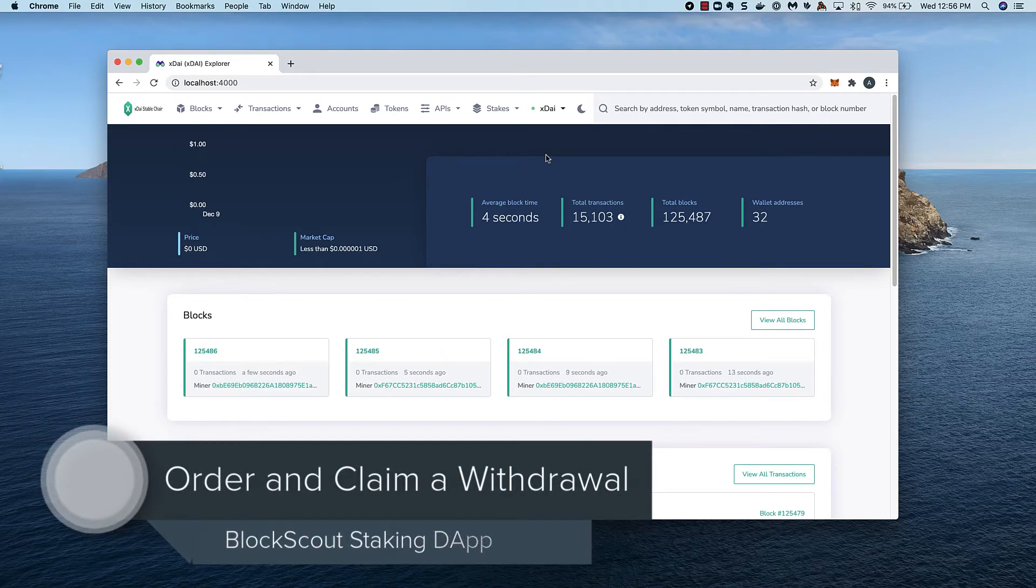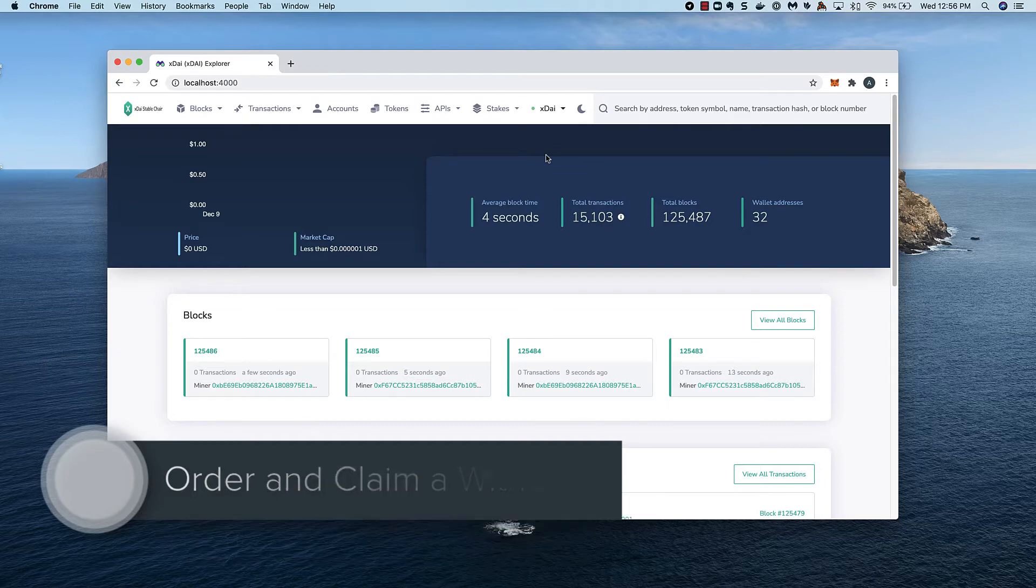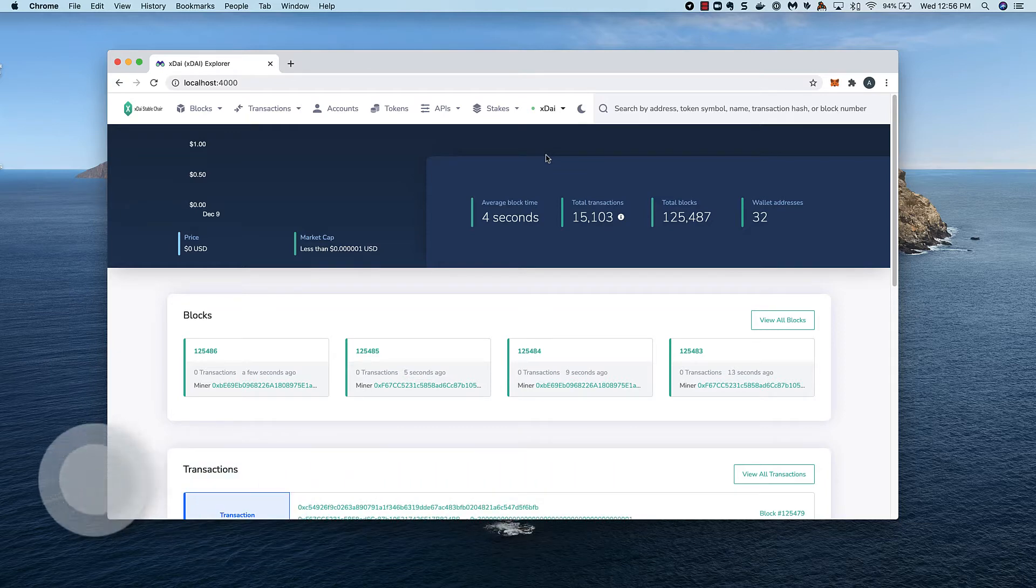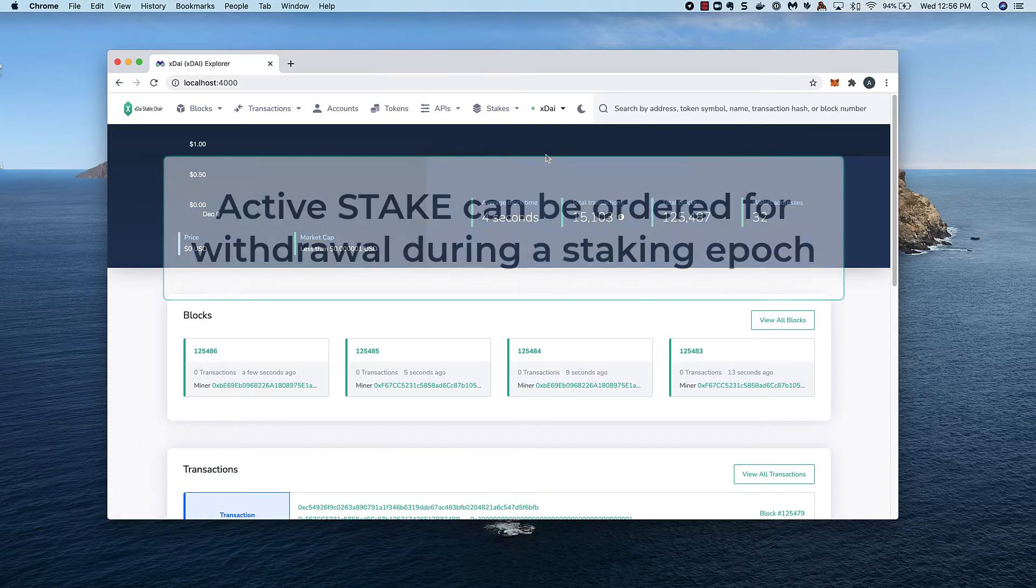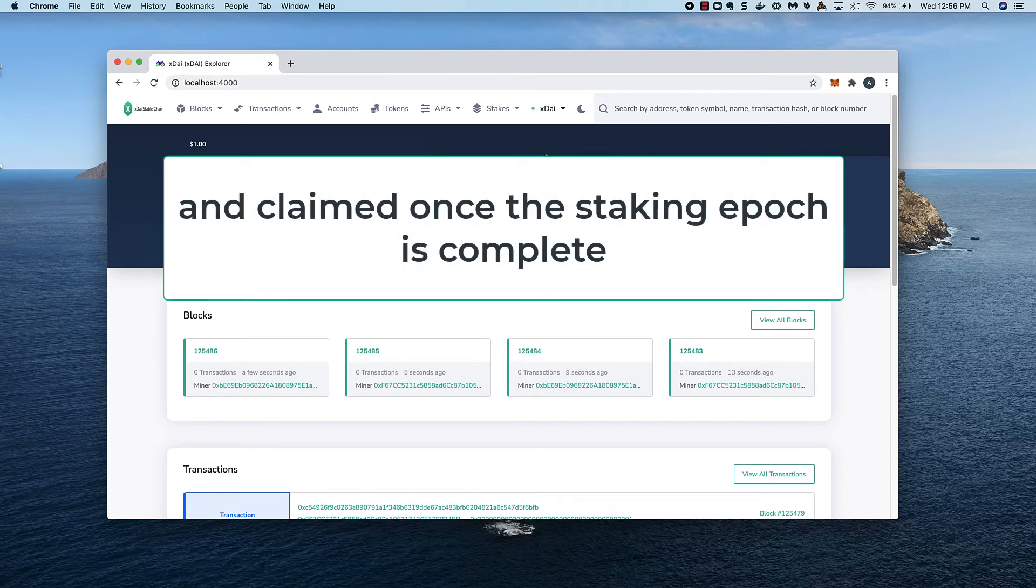Let's take a look at the withdrawal order and claim process. A withdrawal can be ordered while stake is active in a staking epic. A claim is ordered during the epic, then the claim is collected once the epic is complete.